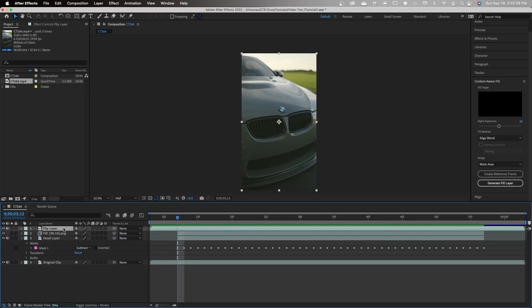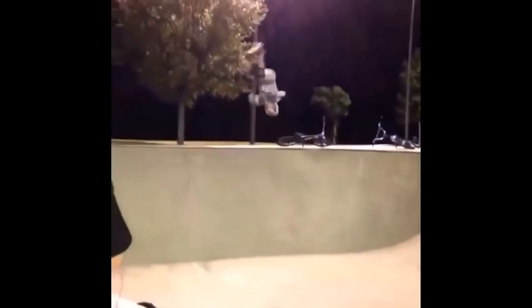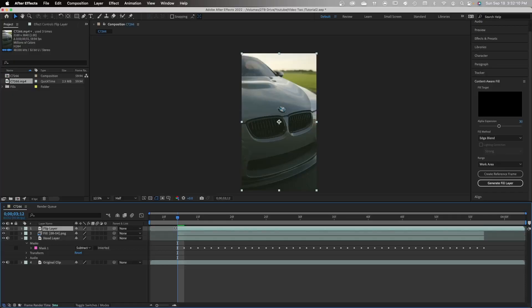Now to the juicy part where we make the logo flip in the air. Go ahead and trim your top layer, the flip layer, to be the same size as the rest of your clips. Go ahead and right-click it, go up to time, freeze frame, and there you go.